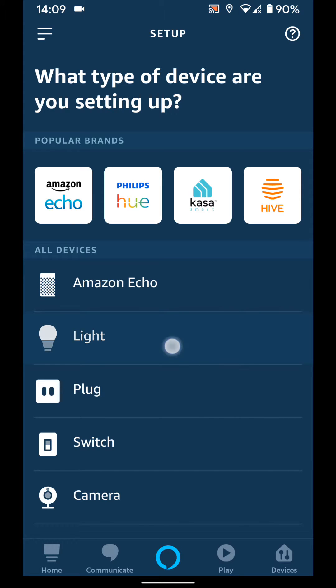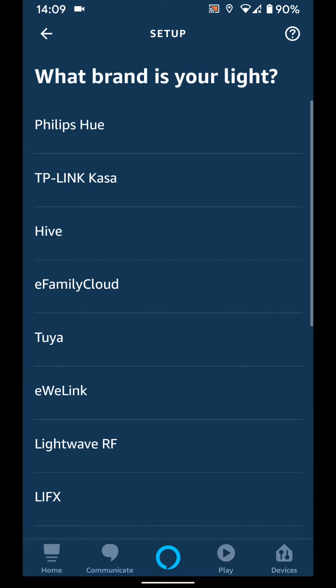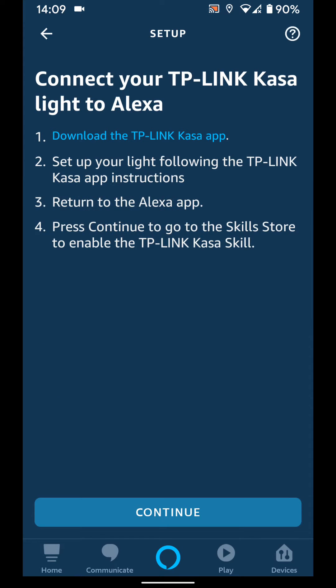Choose light, then TP-Link Kasa. Before you tap continue, make sure you've already downloaded TP-Link Kasa app on your phone and you've already set up your light following the TP-Link Kasa app instructions.